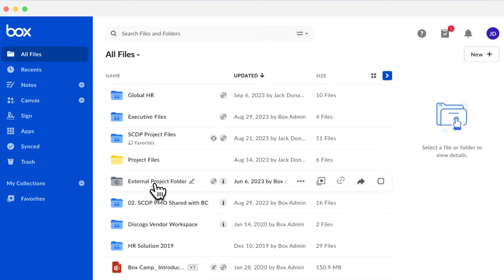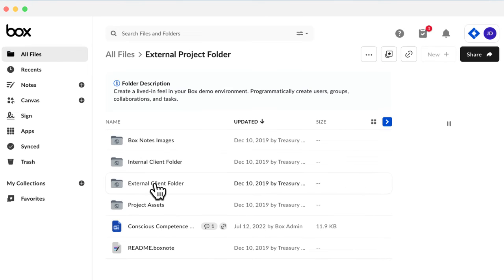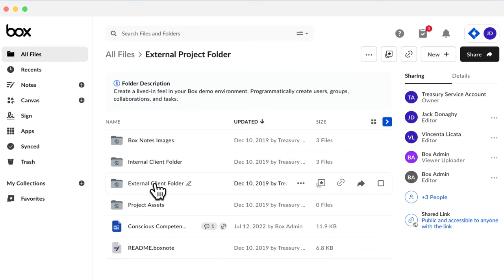Gray folders with the globe icon in the middle are external folders. They're owned by someone outside your company who has invited you to collaborate on them.